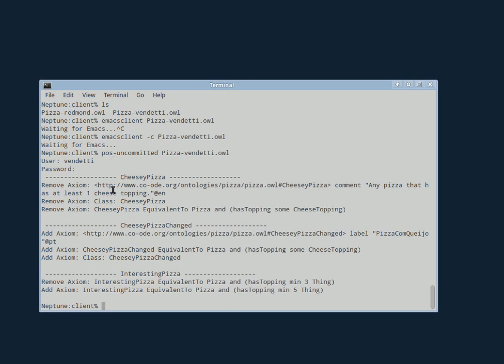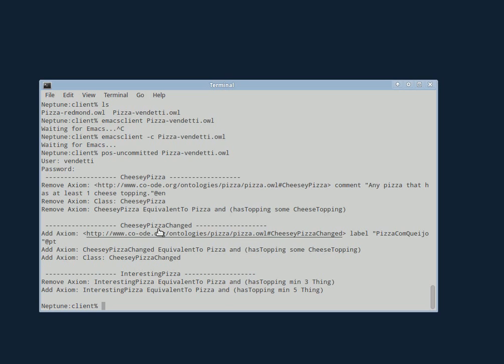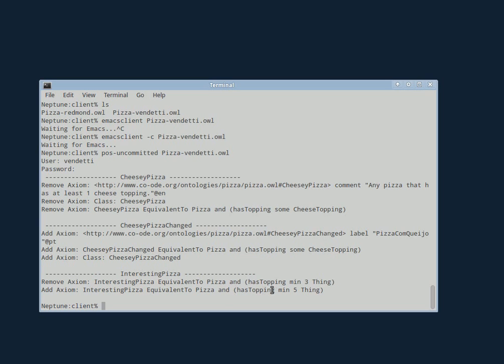So the one thing is that she renamed CheesyPizza to CheesyPizzaChanged. So all the axioms associated with CheesyPizza have been replaced with their equivalent versions of axioms associated with CheesyPizzaChanged. And then the other thing she did is she changed InterestingPizza, she changed the number of toppings of InterestingPizza from three to five.